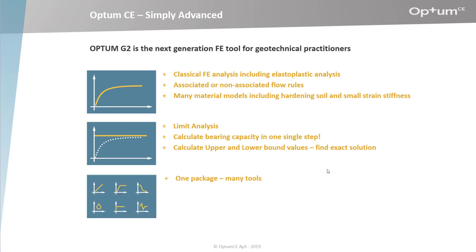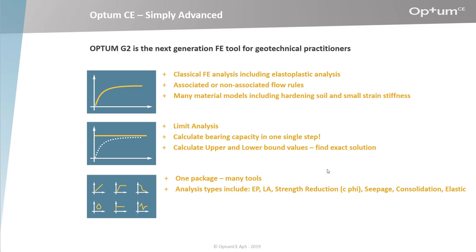Optum G2 is one package with many tools. Analysis types include elastoplastic analysis, limit analysis, strength reduction (also known as C-phi reduction), seepage, consolidation, and elastic analysis.